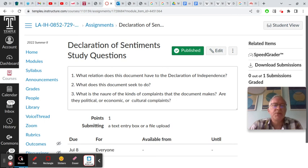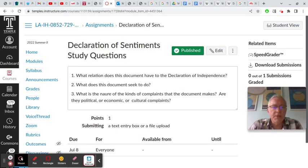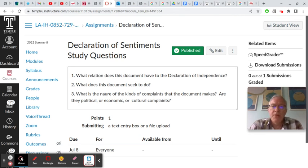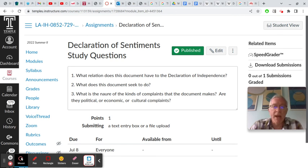Number three: what is the nature — sorry for the typo — of the kinds of complaints that the document makes? Are they political, economic, or cultural complaints? I think they're all three. There are political complaints — most prominently, women don't have the right to vote. There are economic complaints — most prominently, married women don't have control over their own property.